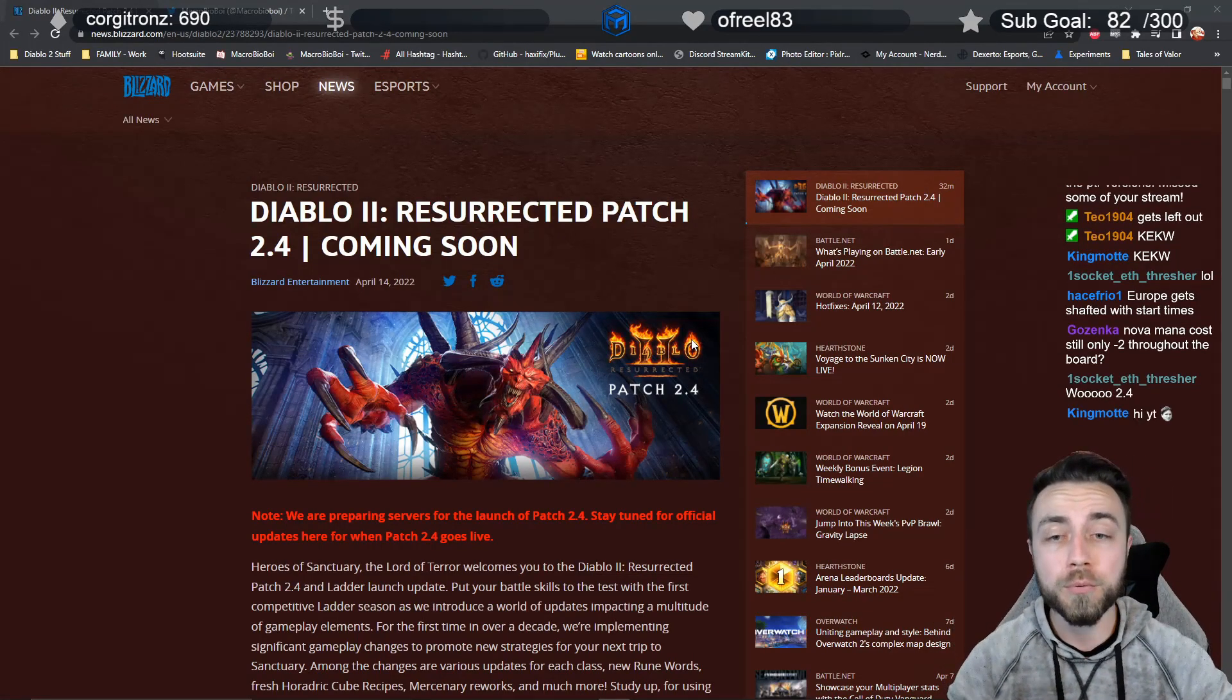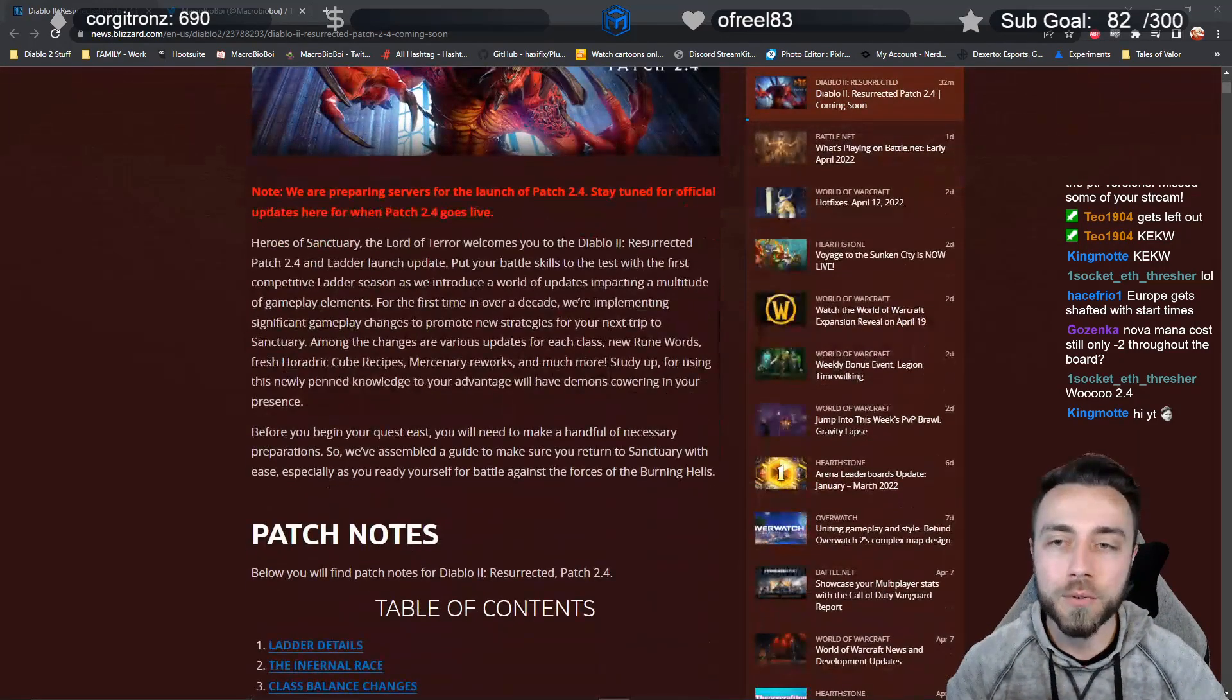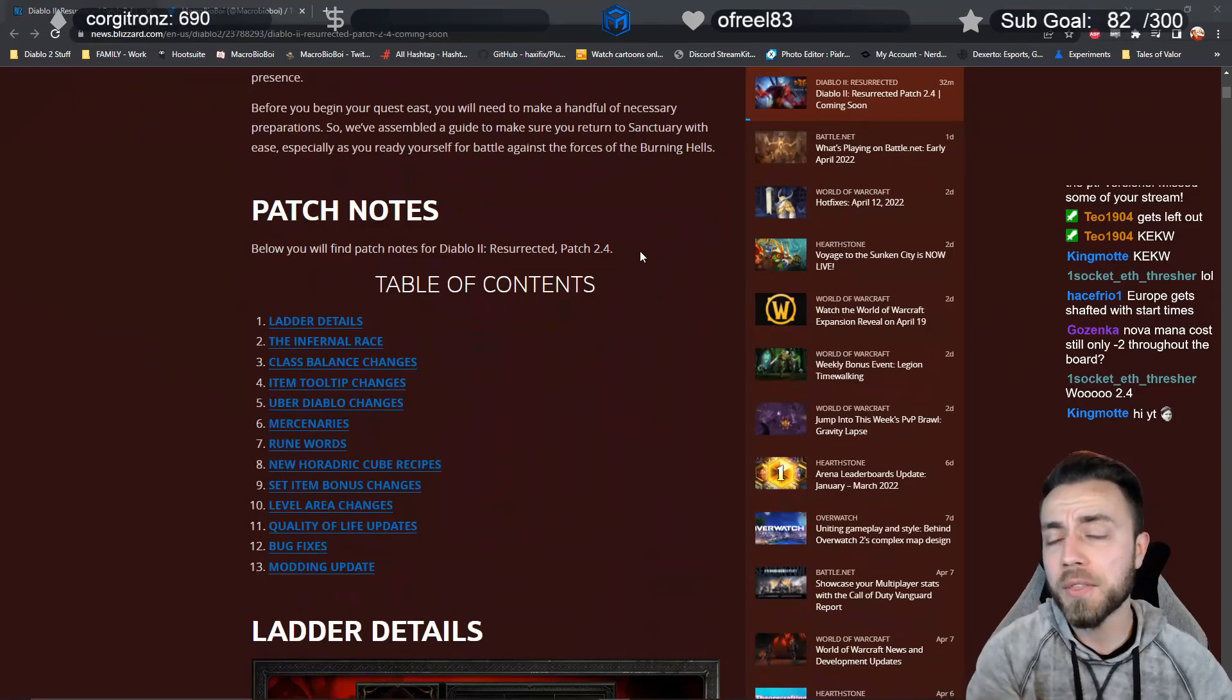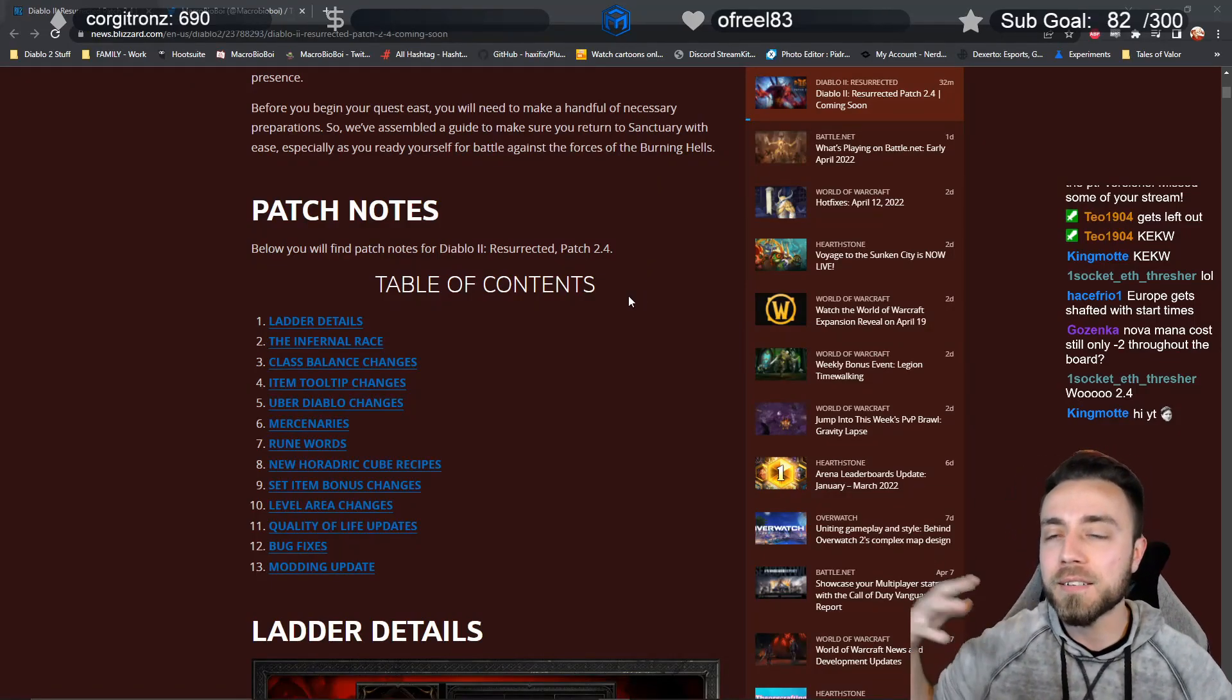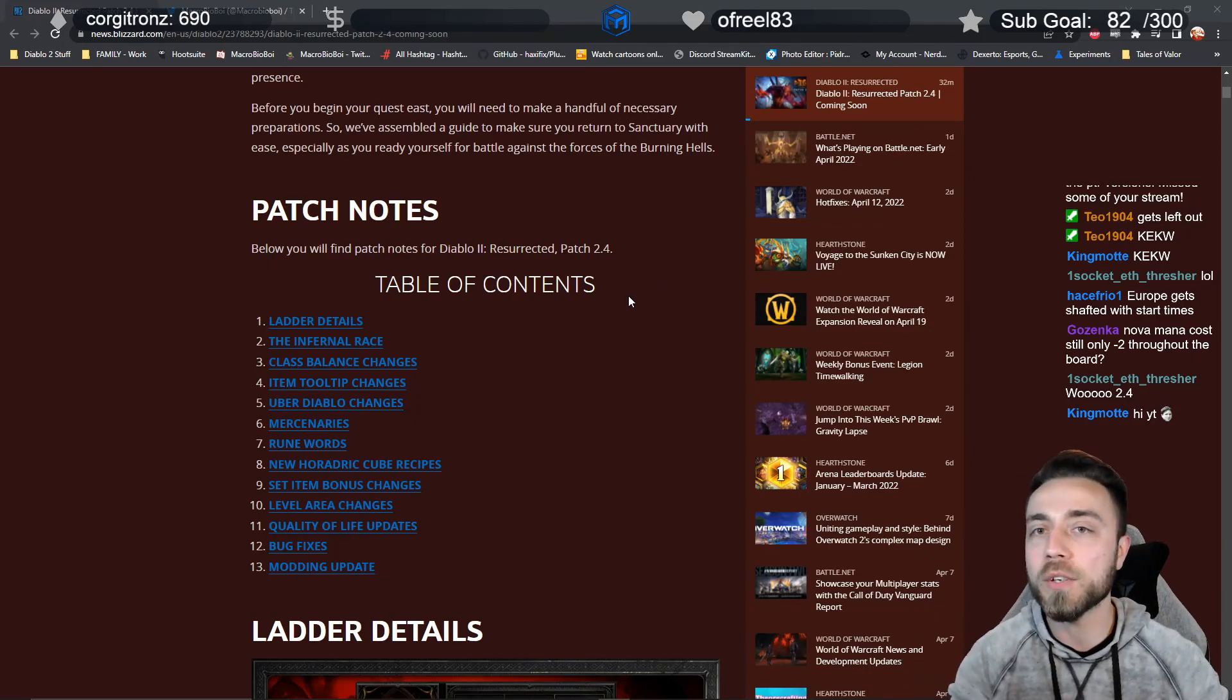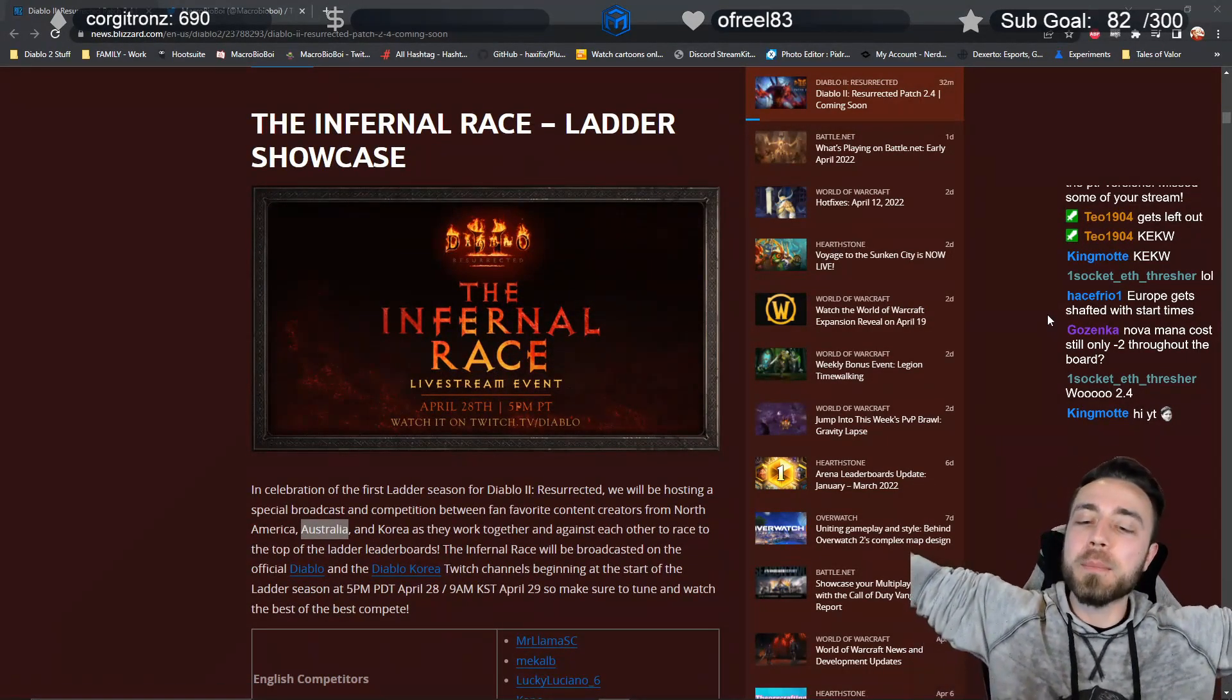You don't have to spend your time reading through everything. The patch notes include everything that was available in the PTR, and then specify when they changed from the PTR and anything that was new. One of the biggest announcements, and yes I'm going to shamelessly plug the fact that I'm part of this, is the infernal race.